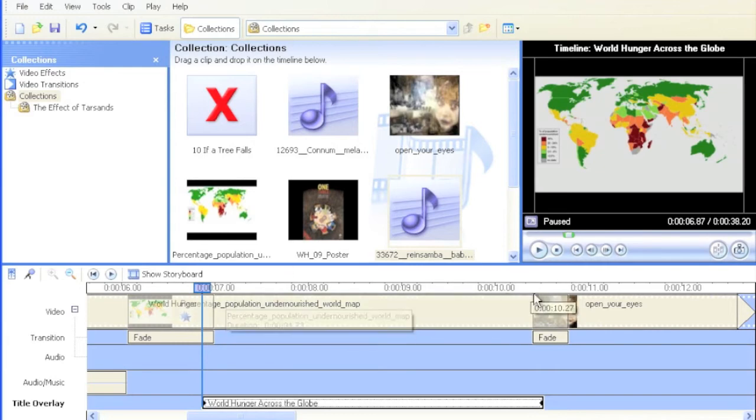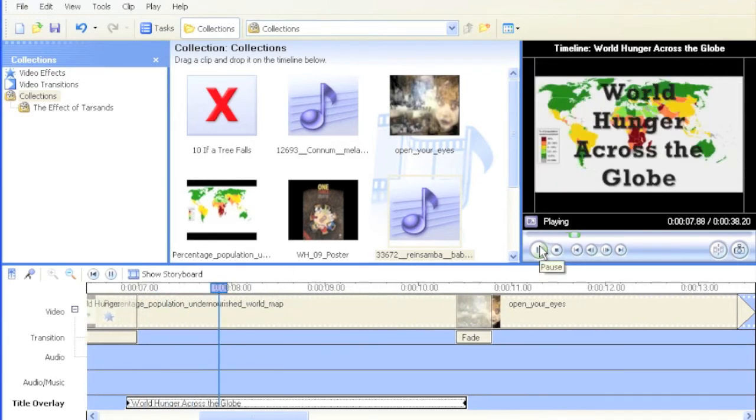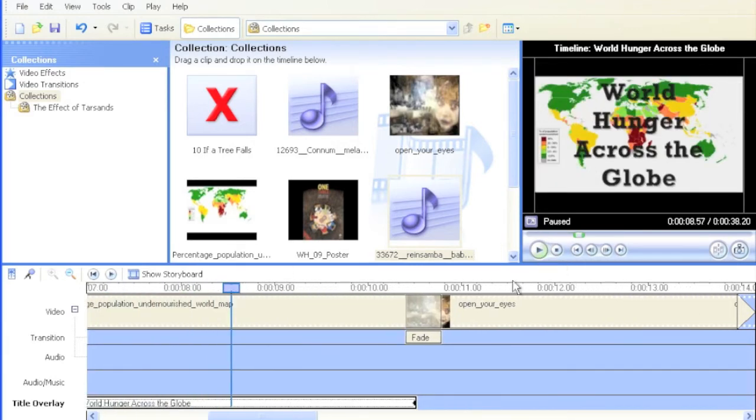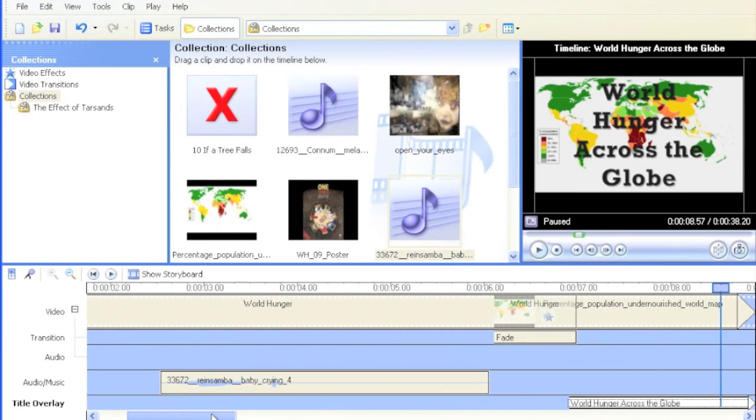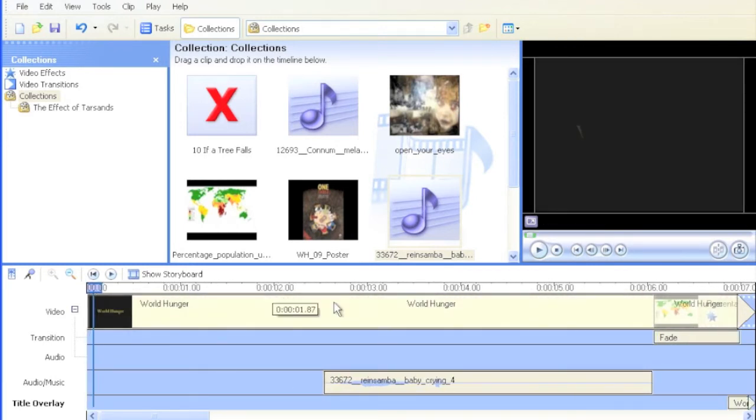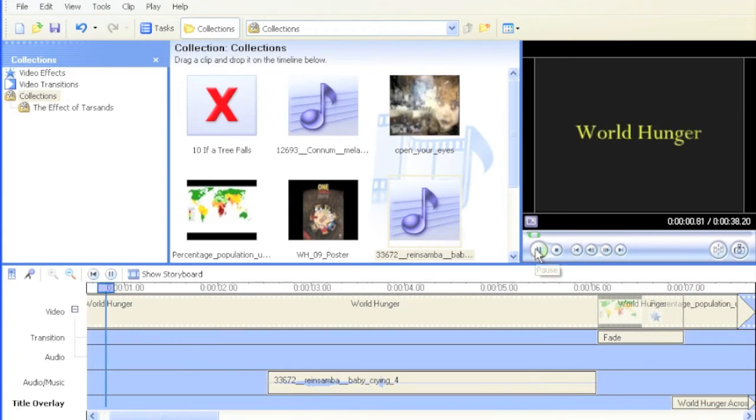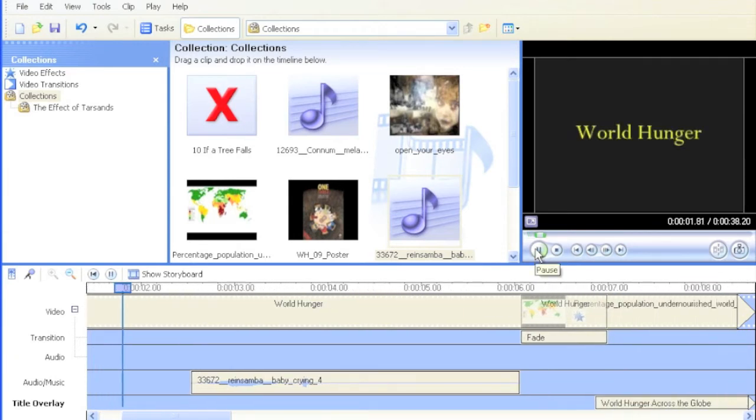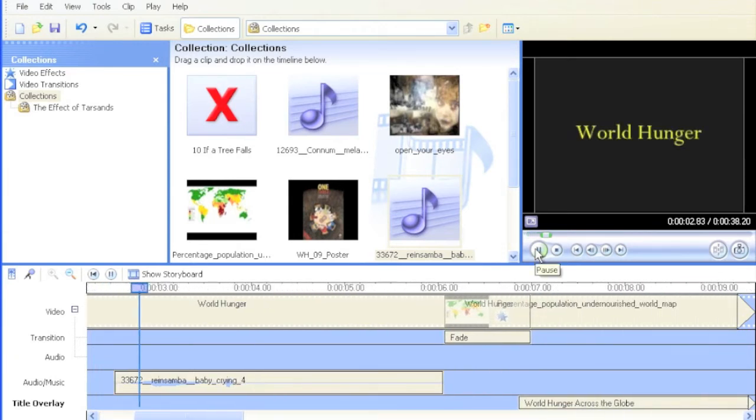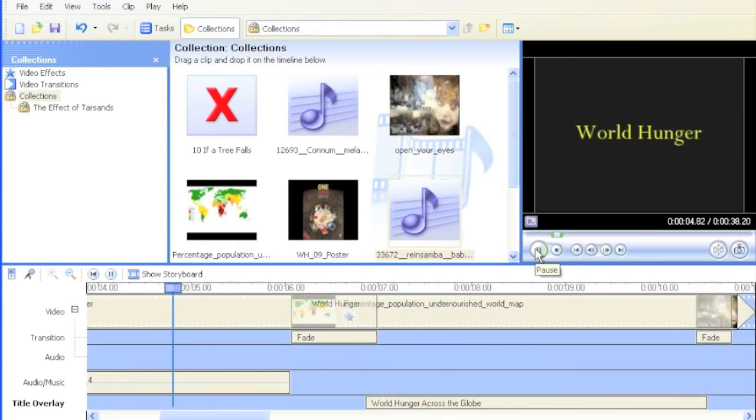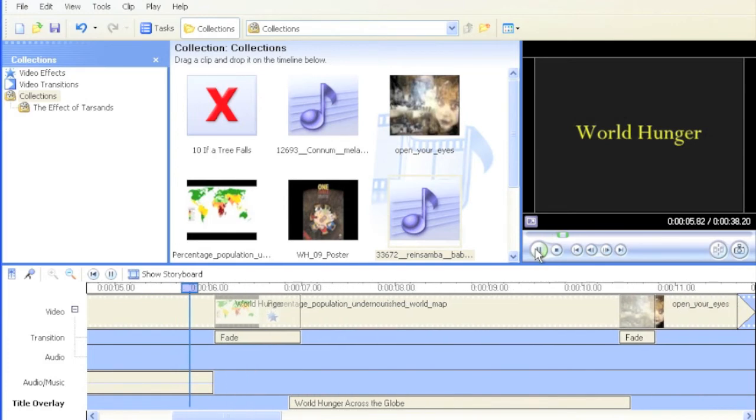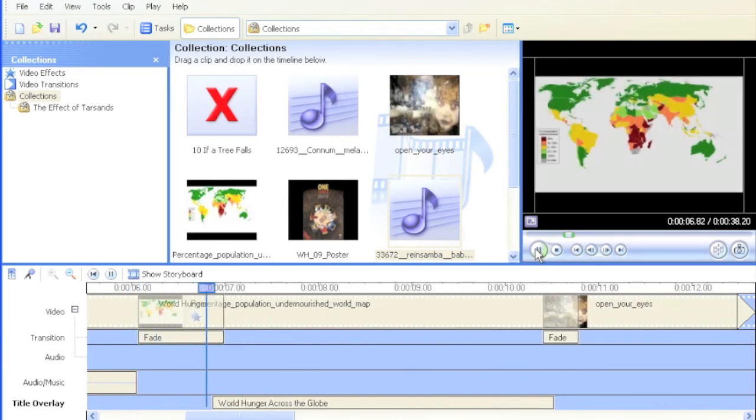There we go. So now this clip should be like this. Good. That's there. I'm going to bring the scroll bar over here and just see how it looks right now before we add the music. World hunger. Nice.